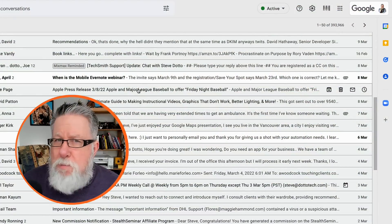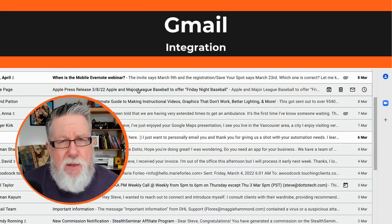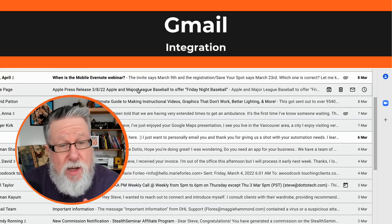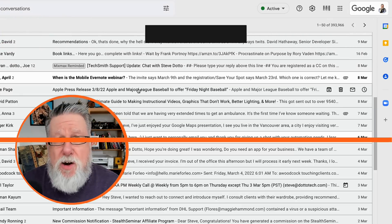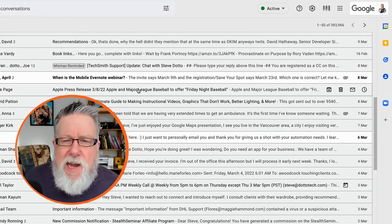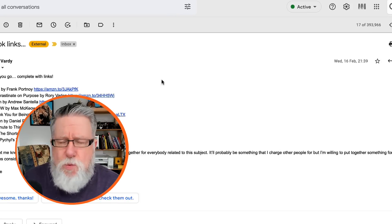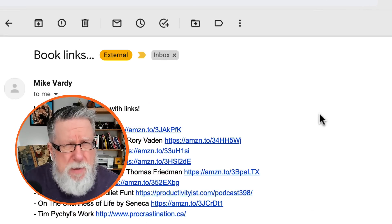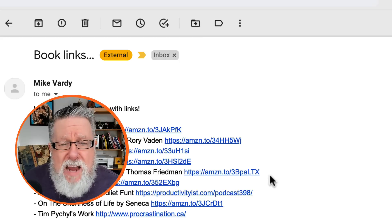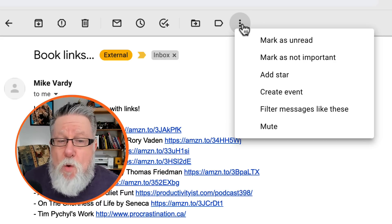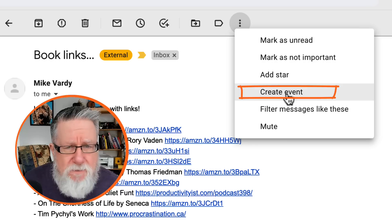So many of our obligations and appointments on our calendar end up starting out as an email that was sent to us. We want to take the content of an email and turn that into an event or appointment on our calendar. Within the Google ecosystem, that is really easy — one of the really nice aspects of using Gmail and Google Calendar together. If you are editing any email and go into the more menu, you can take that email and create an event from it.